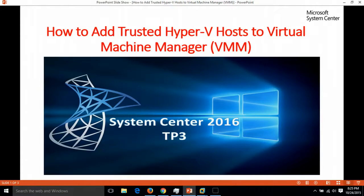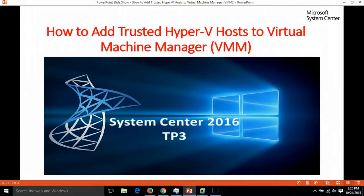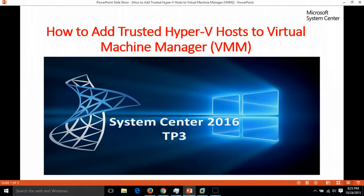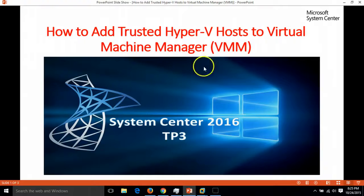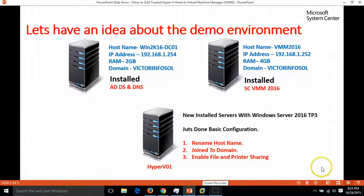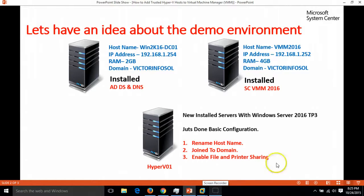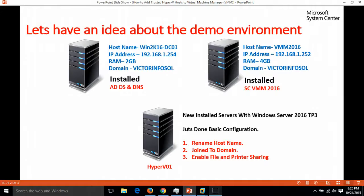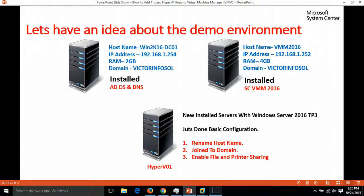I have one Hyper-V host machine joined to my domain, so it is a trusted host. Let's have some idea about my demo environment. I am using three virtual machines to give you the scenario in which we are going to add the trusted host.